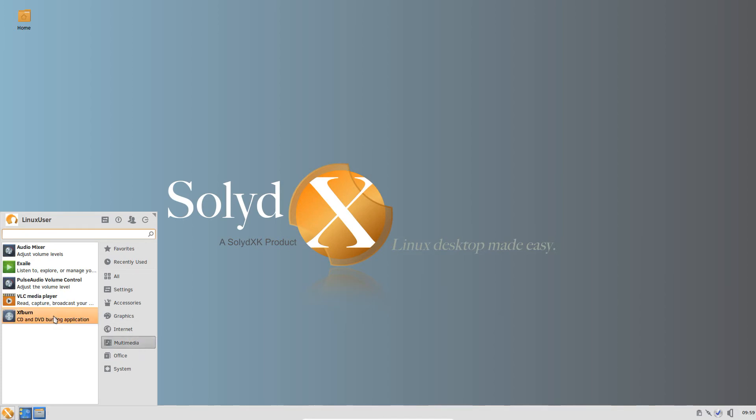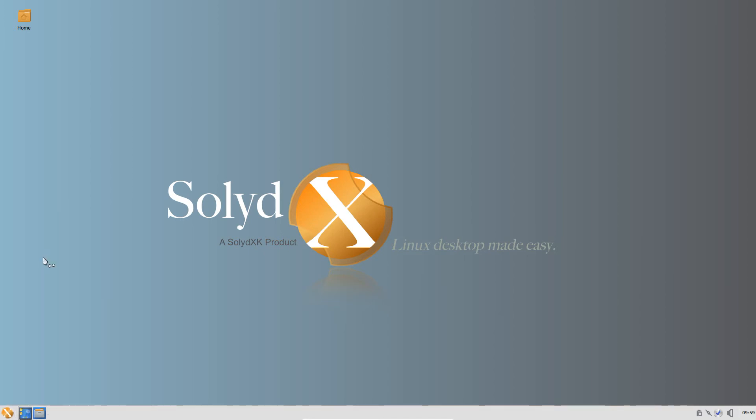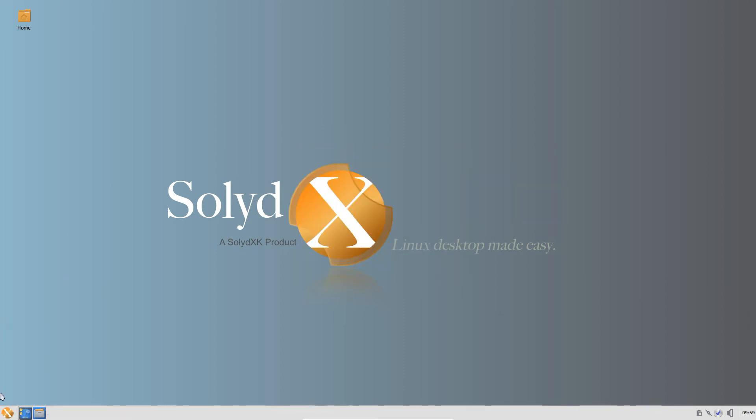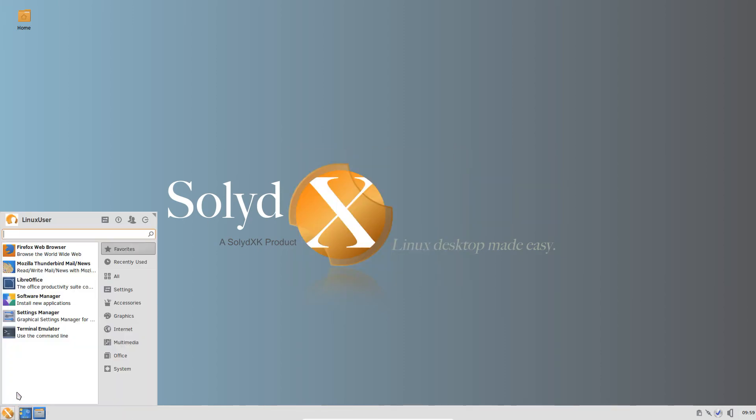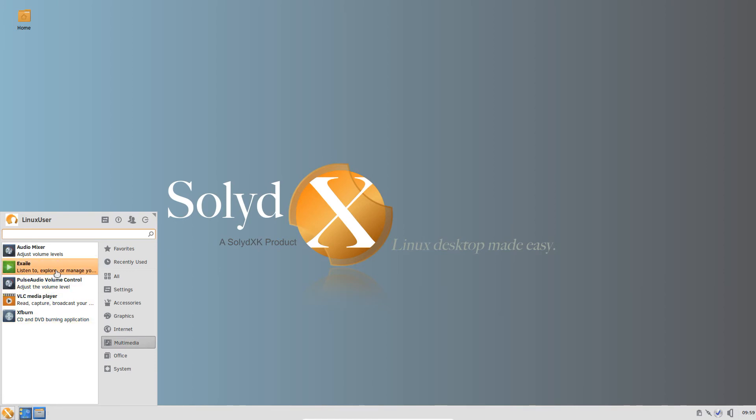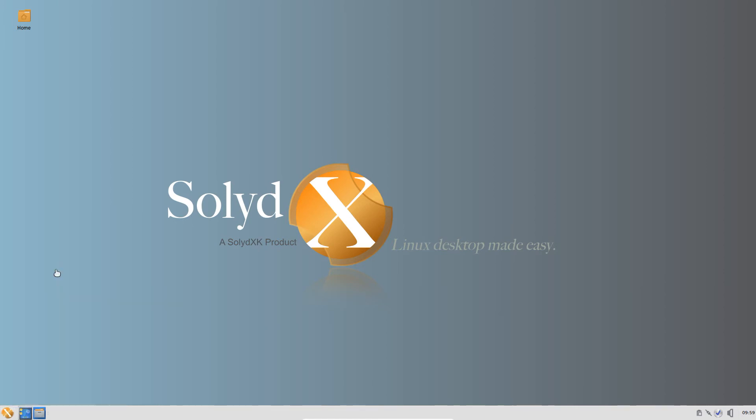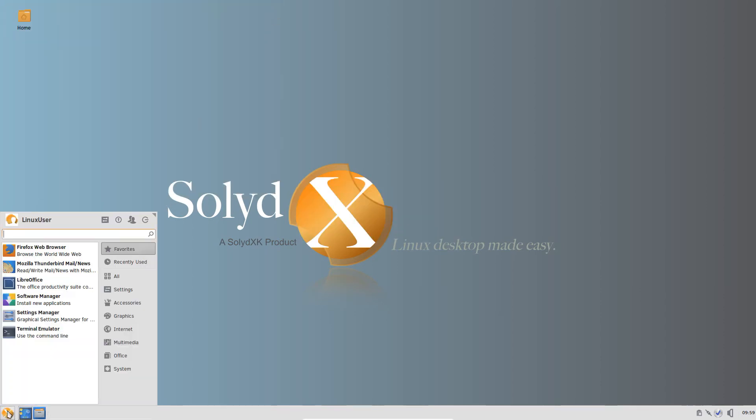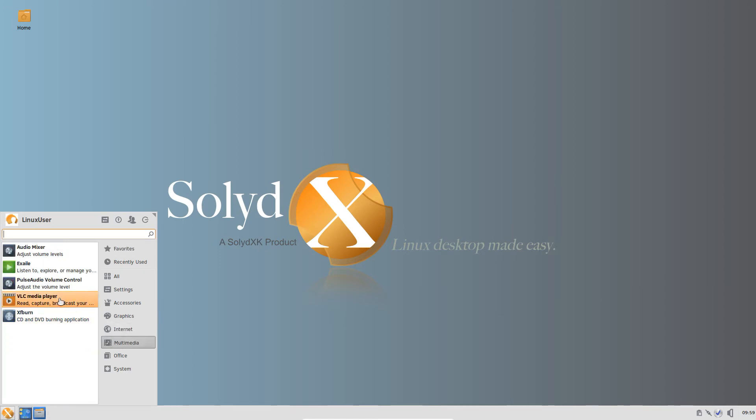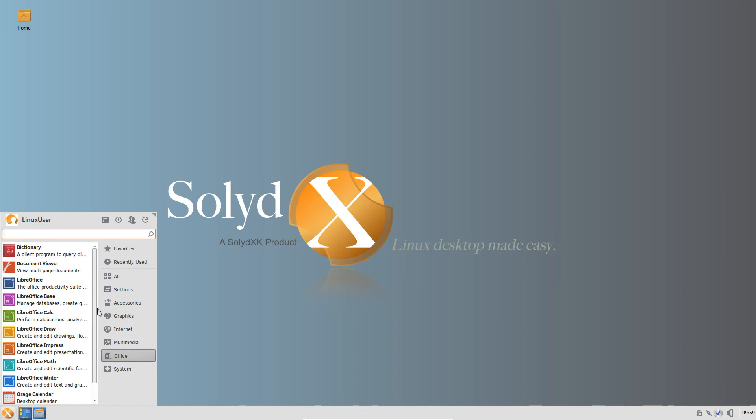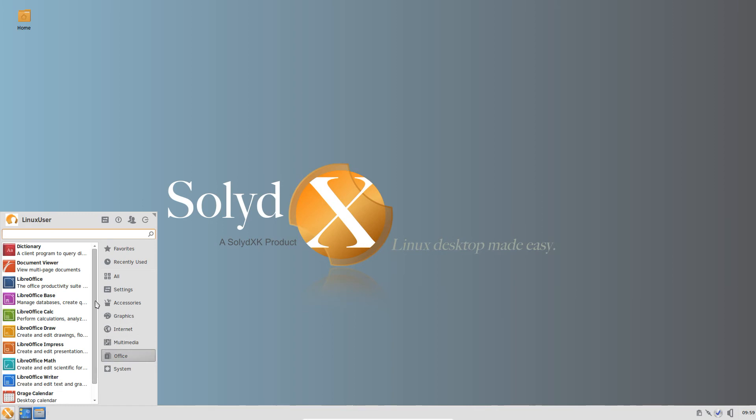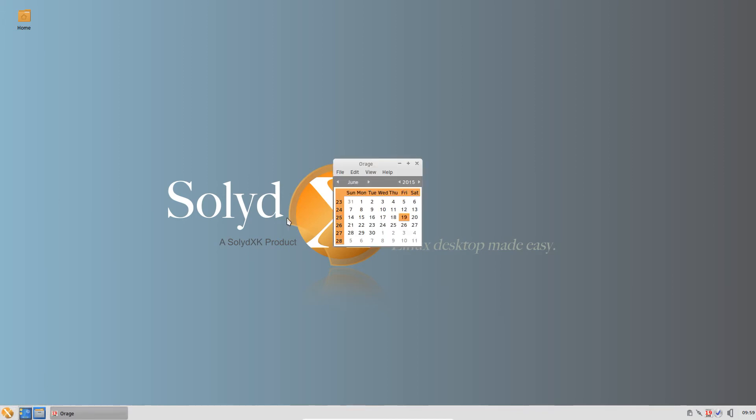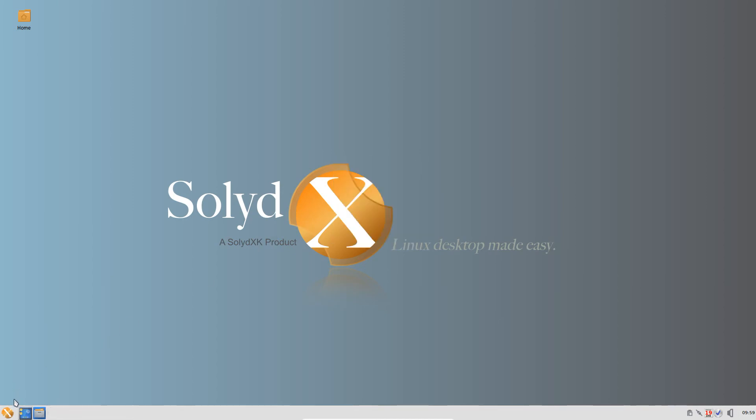We go to multimedia, we have the audio mixer. Interesting. Okay, PulseAudio mixer. A little jazzed up there. Exaile, music player, music organizer. VLC. PulseAudio volume control. And here we have again, excellent. Office. Document Viewer. And all of the office suite. Orage calendar, Orage calendar. Or H calendar. A little bit of fine. Calendar. And move over to System.